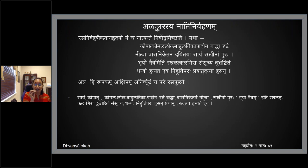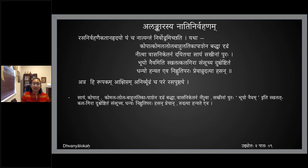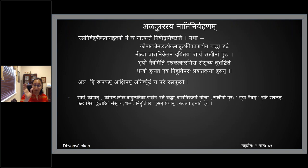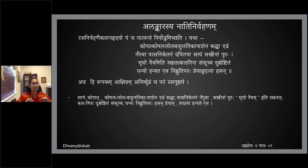The Nayaka has not shown his face all day; she has been waiting since morning and is in Viraham. By evening (Sayam), she decides she will not spend the night alone and goes to bring him back. She is very angry that he has been away from her.